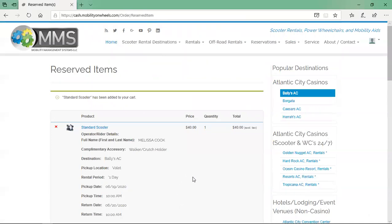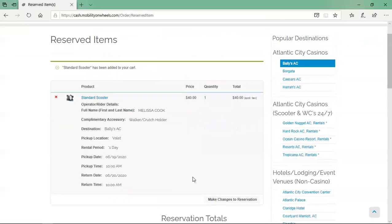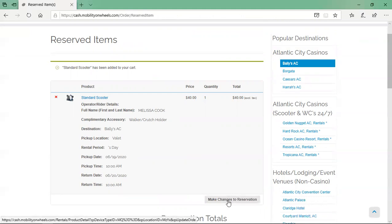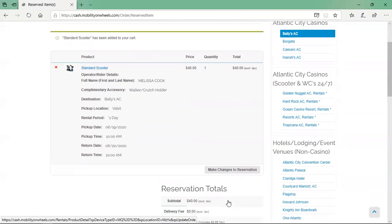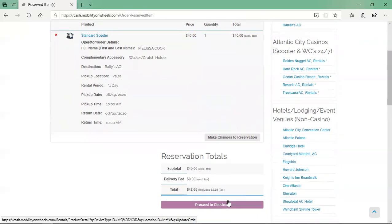On the reserved items page, confirm the reservation details are correct. If you need to make any changes, you may click the make changes to reservation button to go back and edit the reservation. If the reservation details are correct, click the proceed to checkout button.